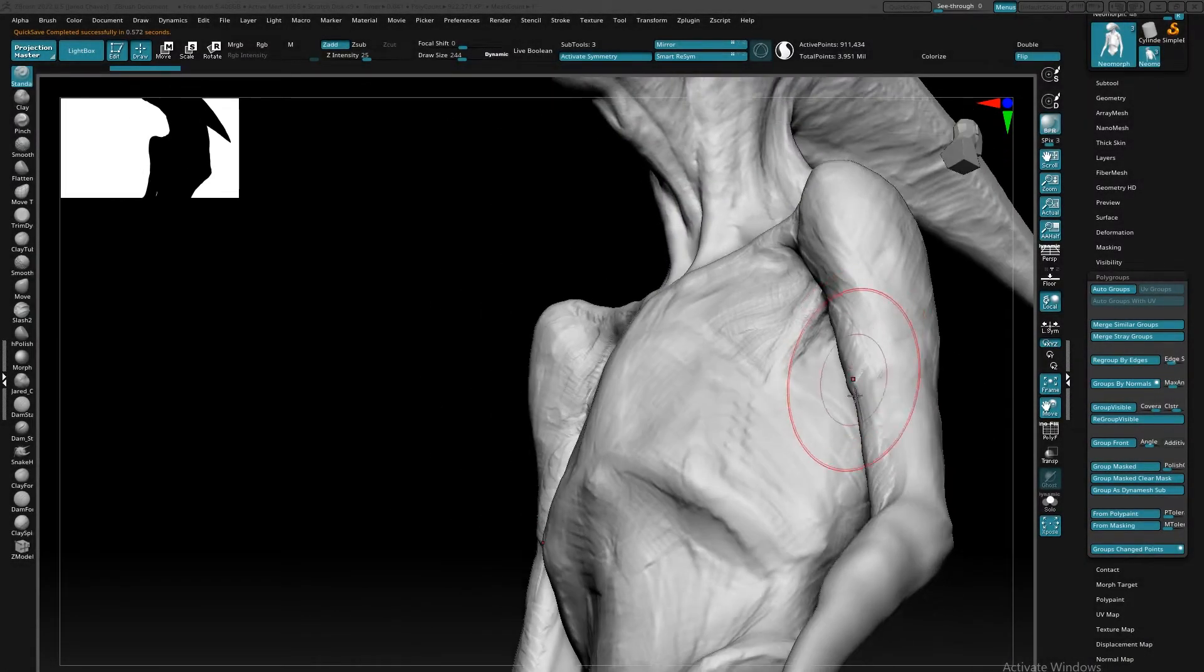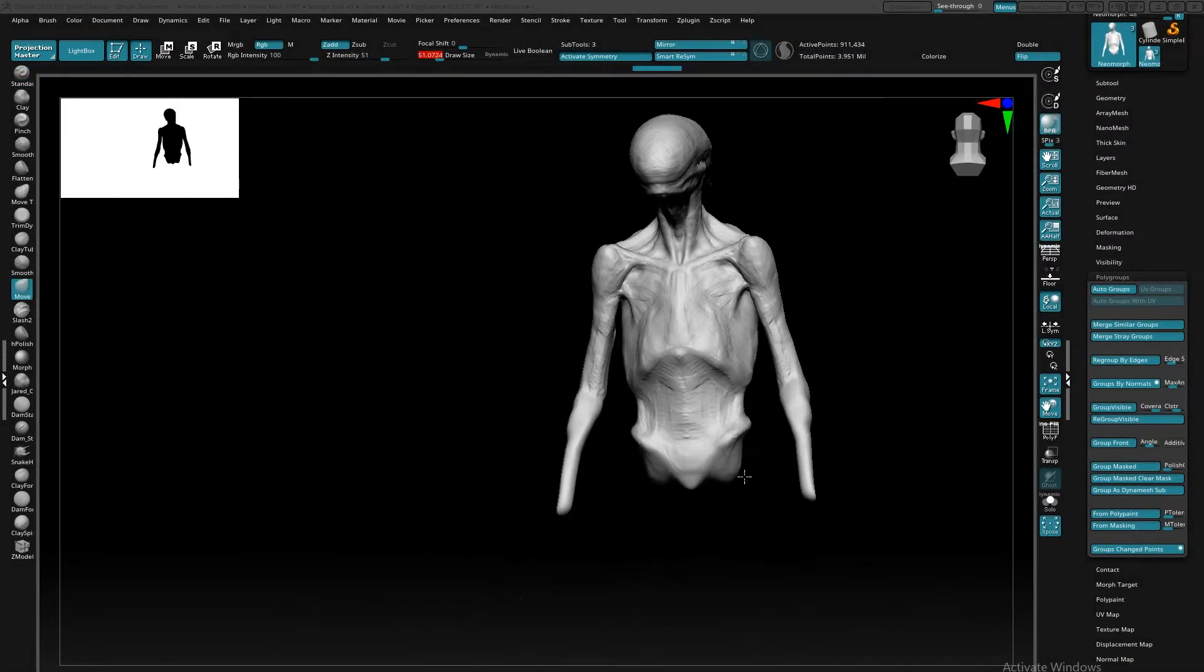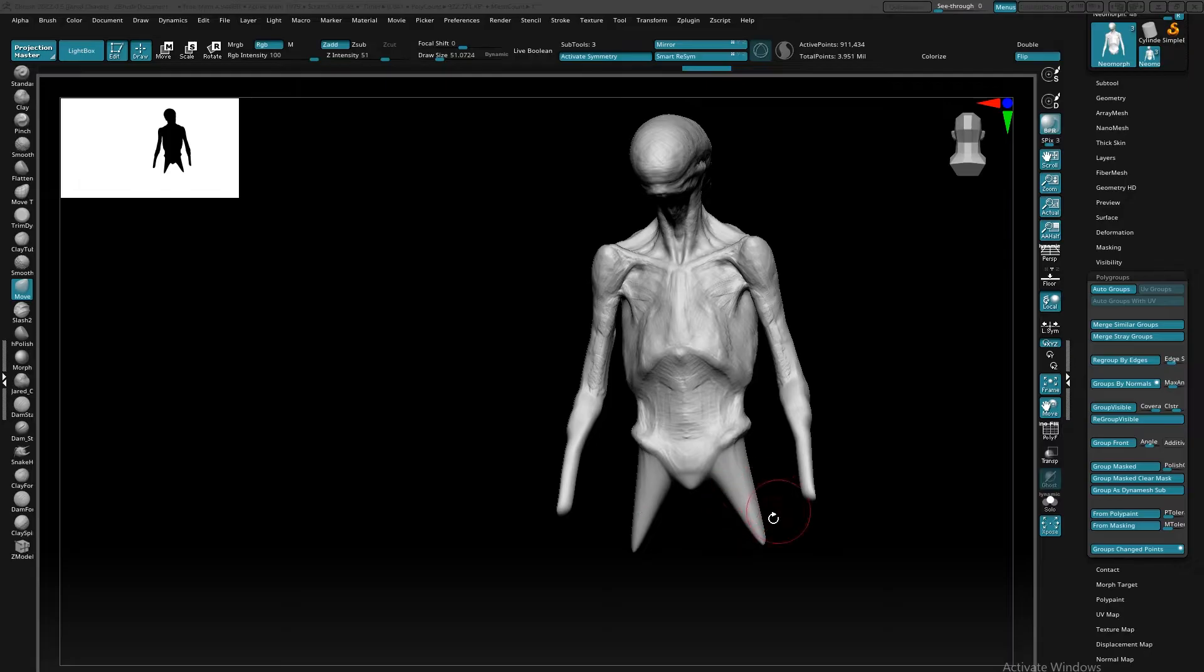Hey, I'm Jared and this is how I use Z-Remesher in my workflow to create nice sculptable topology.